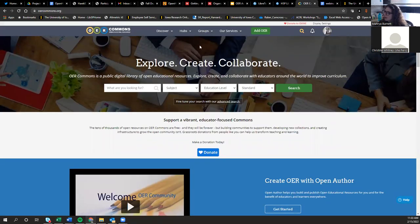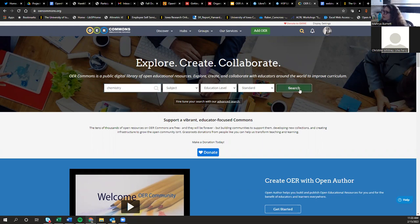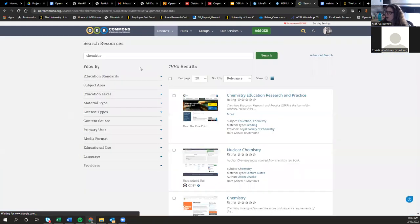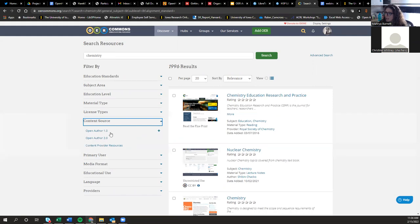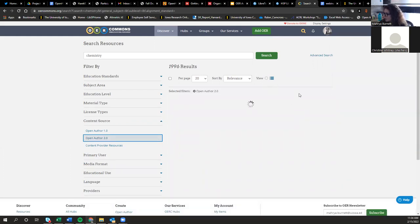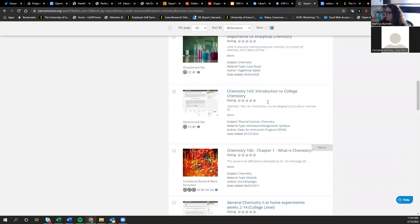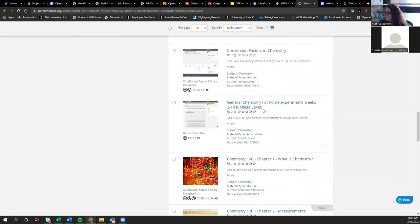Most of you are probably at least passingly familiar with OER Commons — it's one of the major repositories where you can find OER. I'm going to do a quick search and show you a couple of pieces of OER created using the authoring tool. If you want to find examples on your own, search for something and go under Content Source — you can see different iterations of the Open Author tool. I'll go to Open Author 2.0.